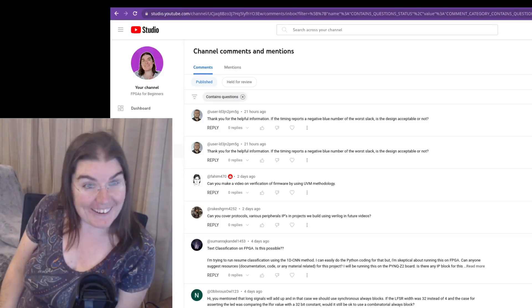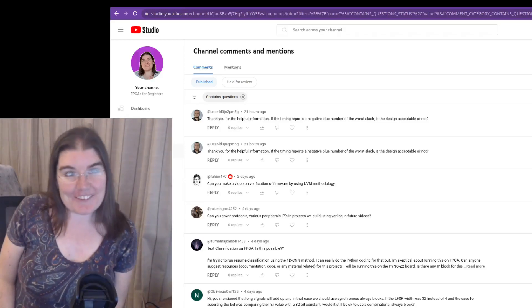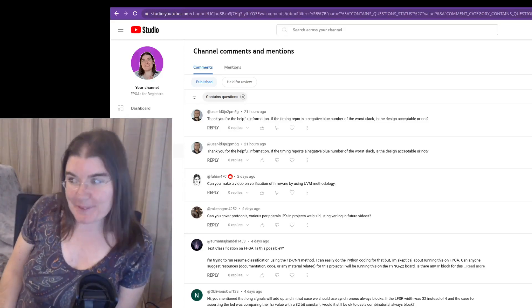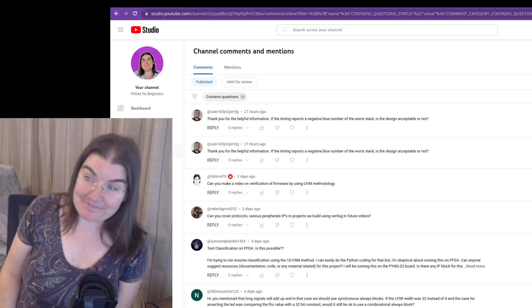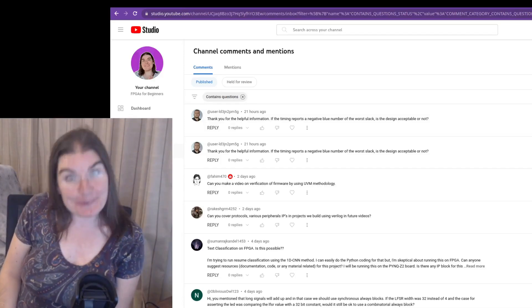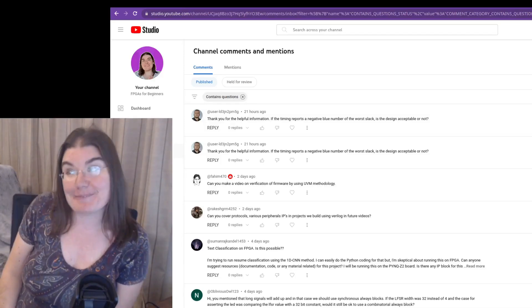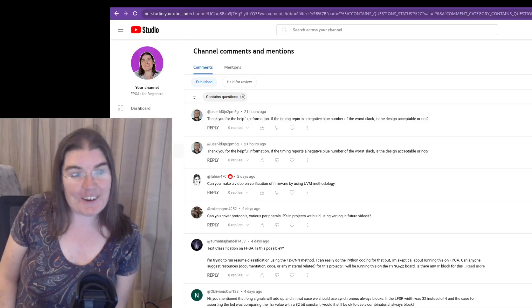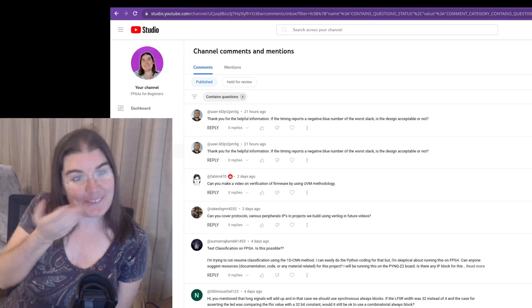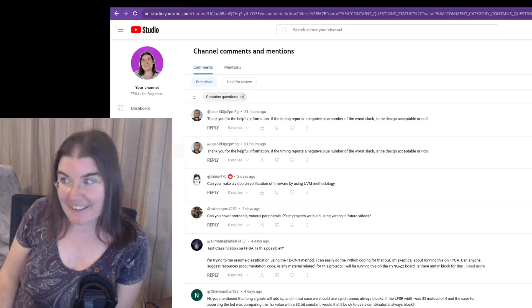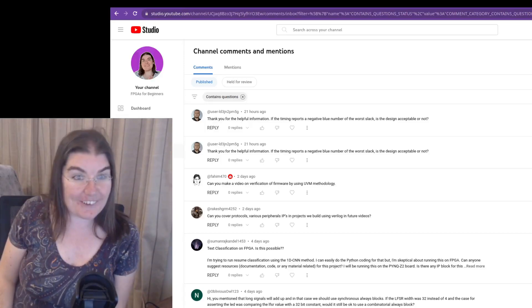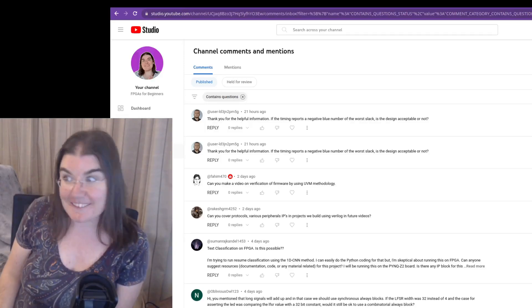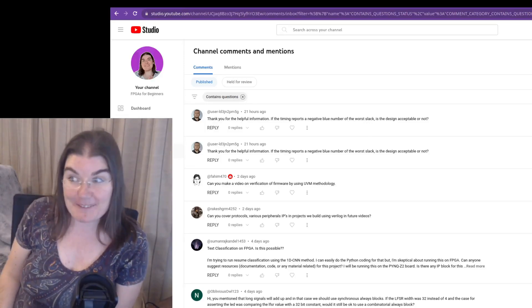And here we are, 5,000 subscribers and two years later and it seems like there are some people who do want to watch FPGA videos. So thank you all for being part of the 5,000 subscribers and maybe there's a few of you who are not, in which case, okay, that's fine.